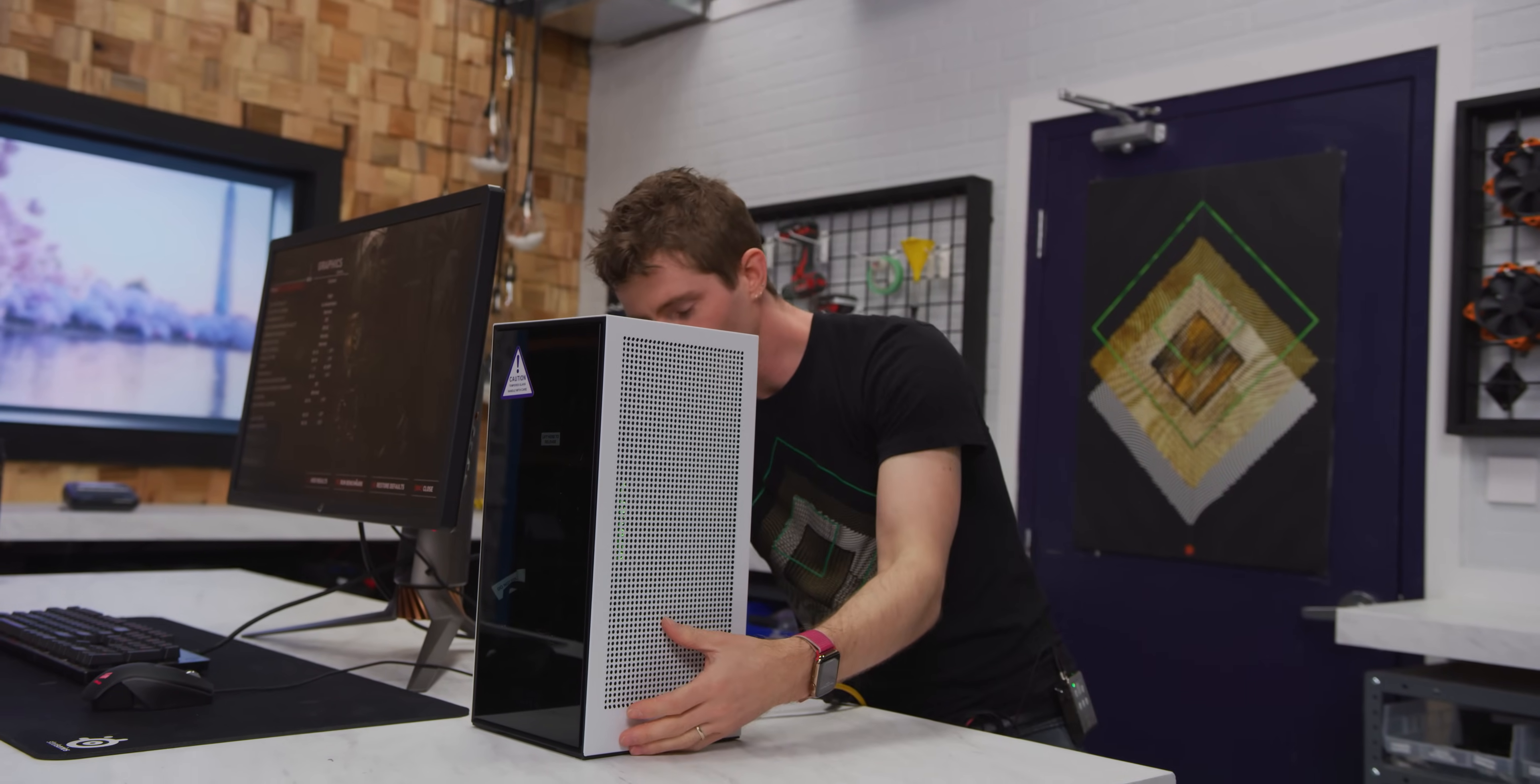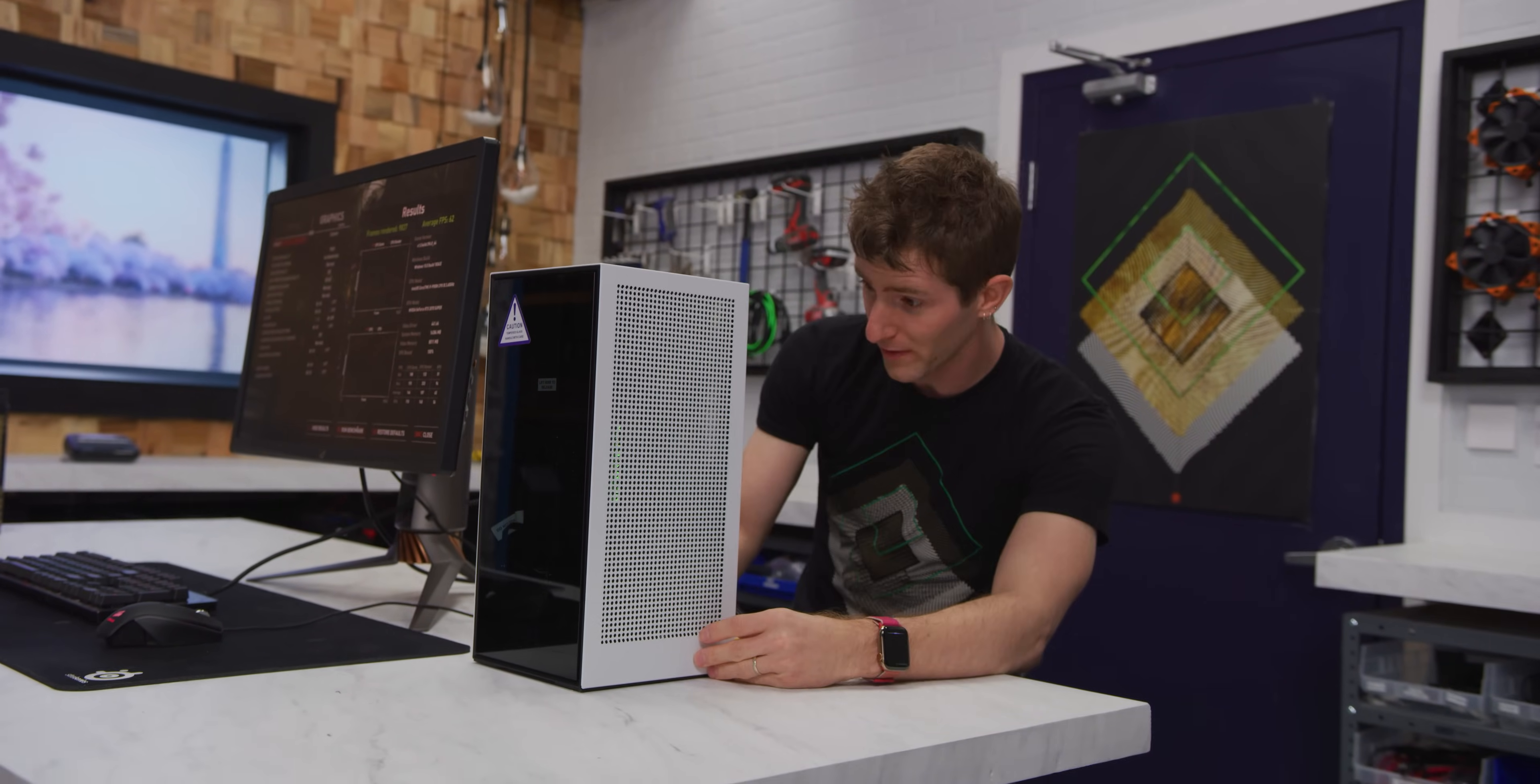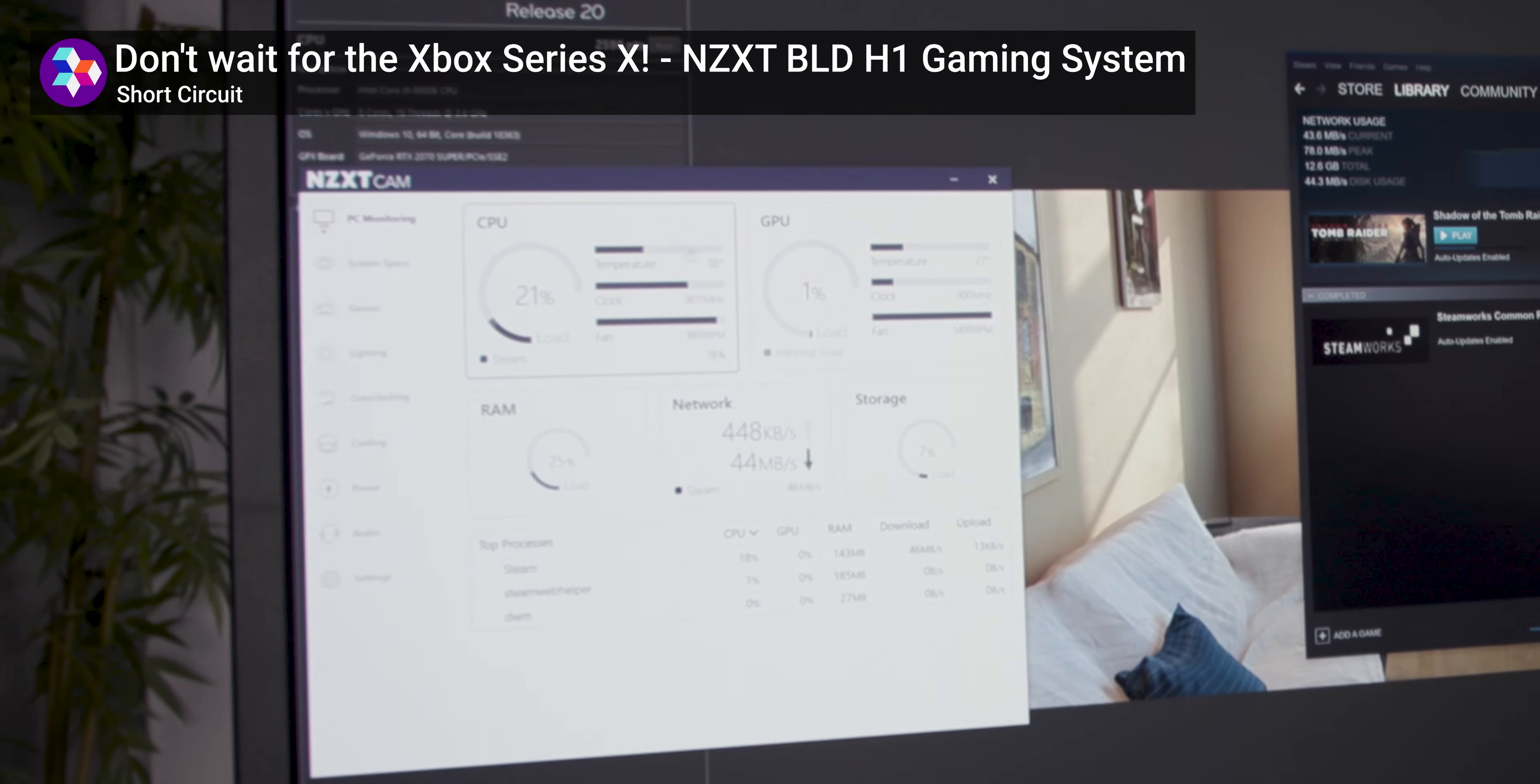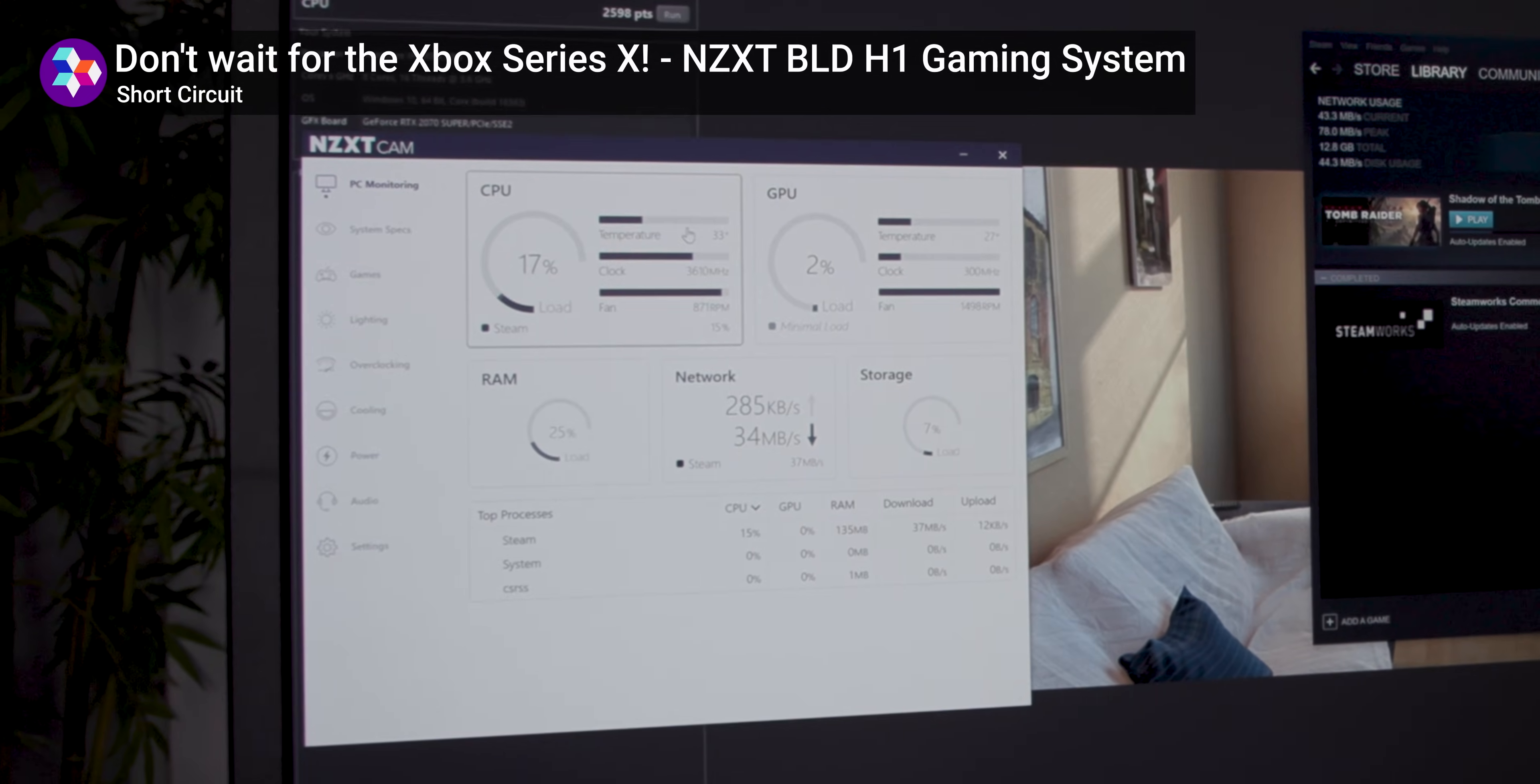In a massive surprise to no one, the thermals of our system here behave pretty much the same as the ones in the prebuilt they sent over to us. Cause we never hit higher than about 45, 50 degrees on the CPU. I would expect that to stay pretty consistent. Ended up putting together a pretty similar system.